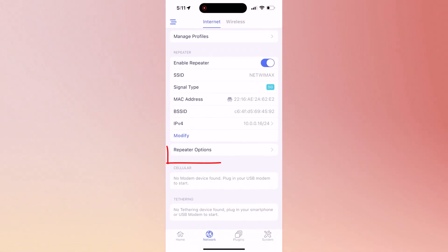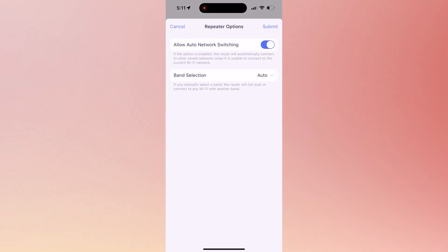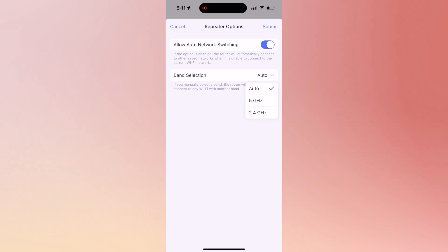Tap on repeater options. You can allow auto network switching and also you can select band selection which is set to auto. You have options between 5 or 2.4 gigahertz.